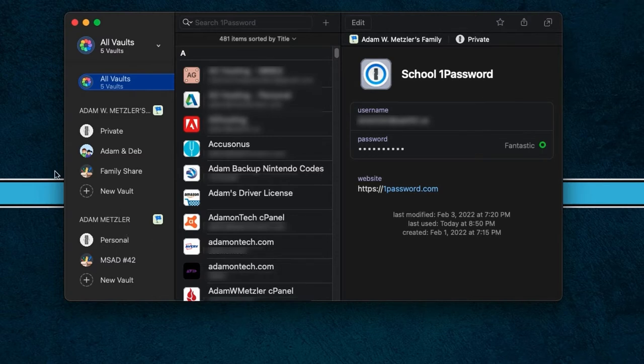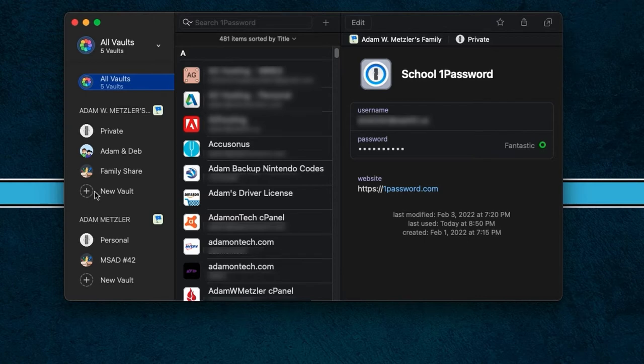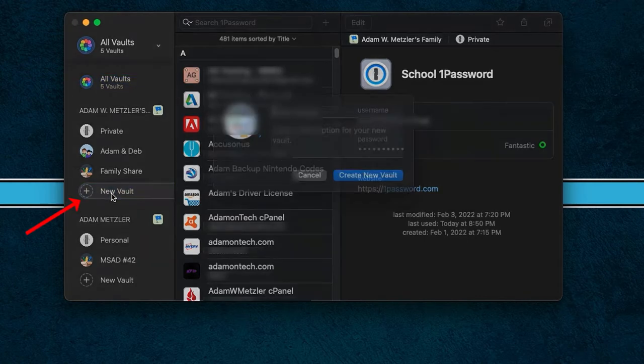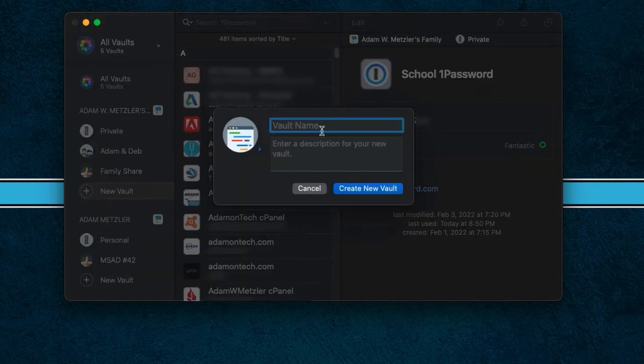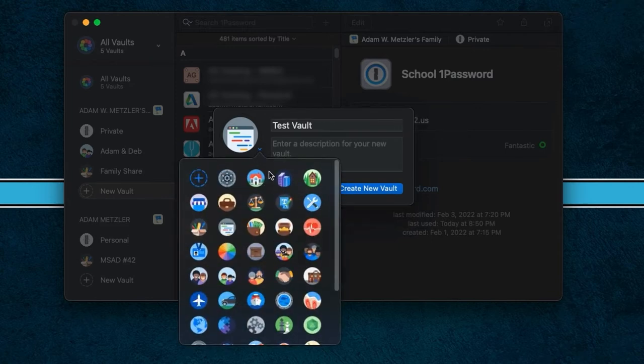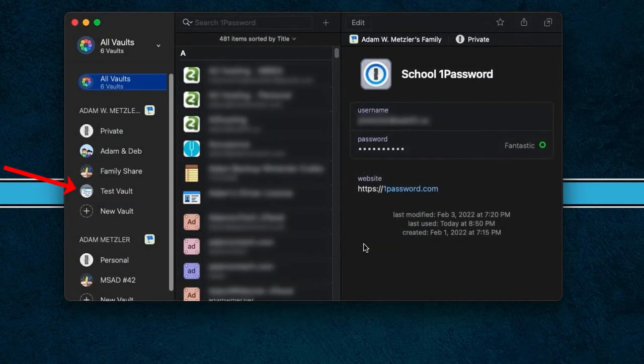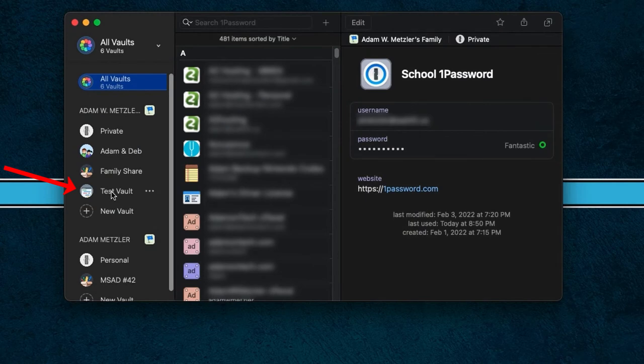Also, there are a few different ways that you can manage your vaults. Let's say right now, when you first create your account, you're going to just start with that private one. But let's say you want to create a work one or another family one, you'll see this little new vault option. If I tap on it, I can put in the vault name. I'm going to just call it test vault. You can put in a description if you want. You can even tweak the image if you would like. I'm going to hit create new vault and you'll see instantly that my new vault is there.